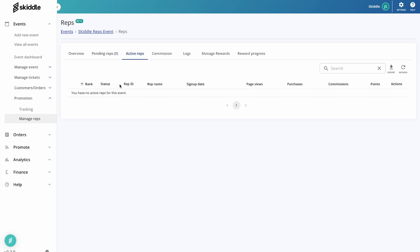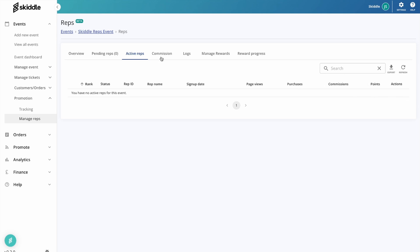Heading on into the active reps section. Again, pretty self-explanatory. You'll see all this information along here, and it will be ranked to show who is currently your top reps. You'll see their name, you'll see when they signed up as a rep, how many page views they've had through the links they've been sharing, and how many purchases have been made through the link, what commission they've earned, and all that good stuff.